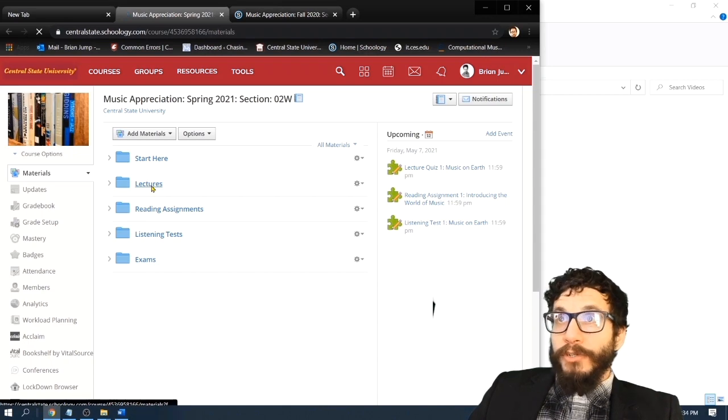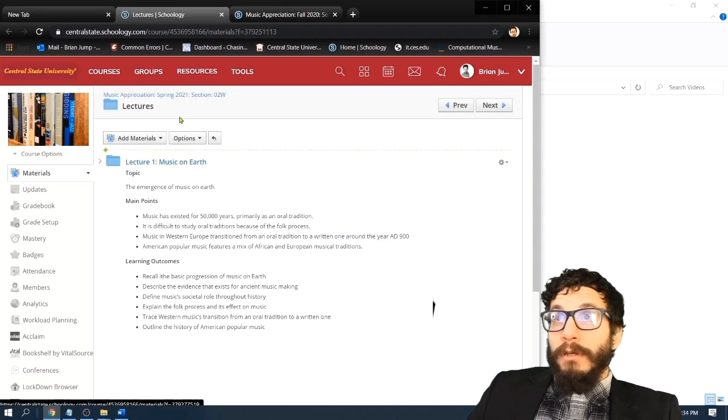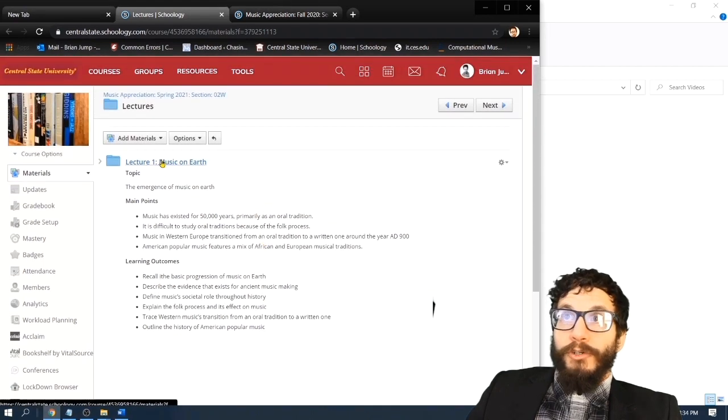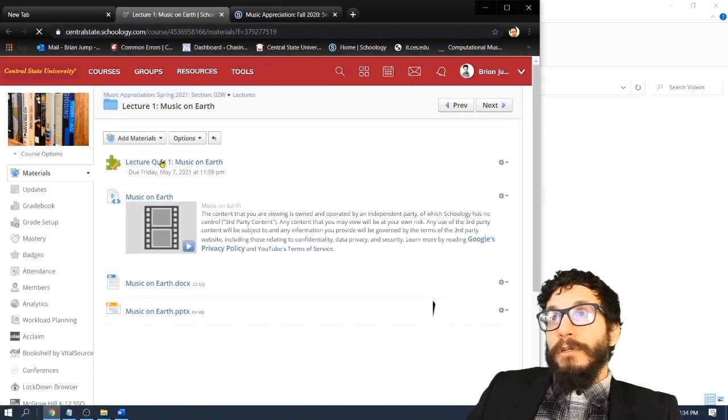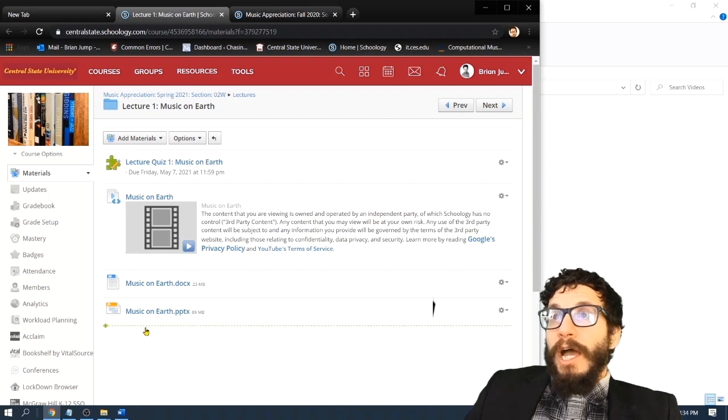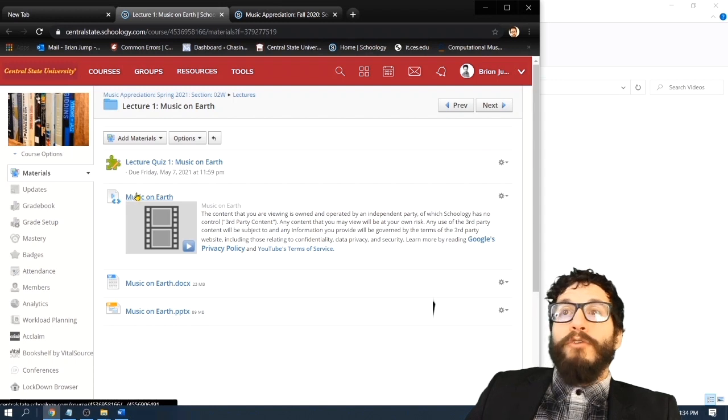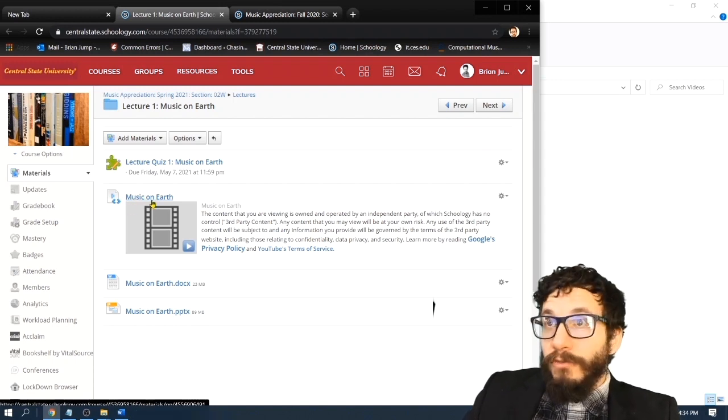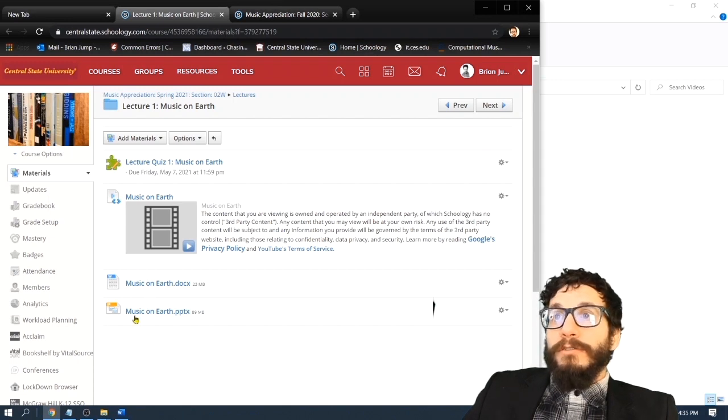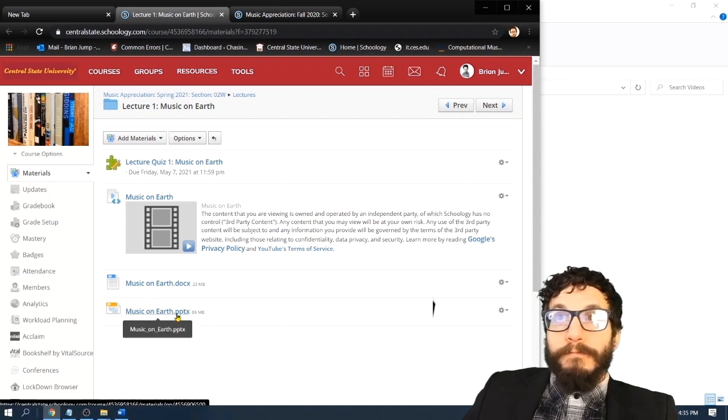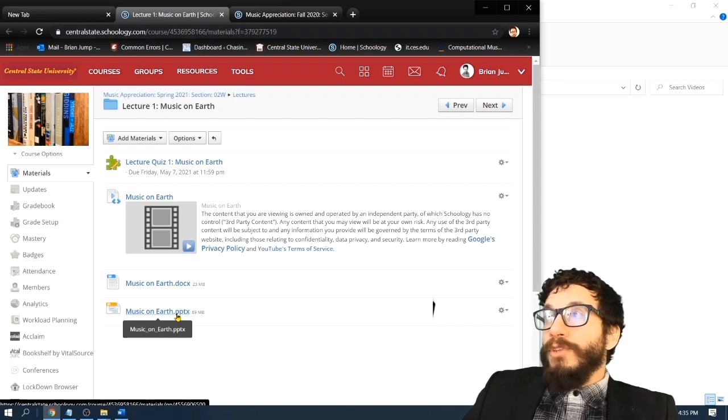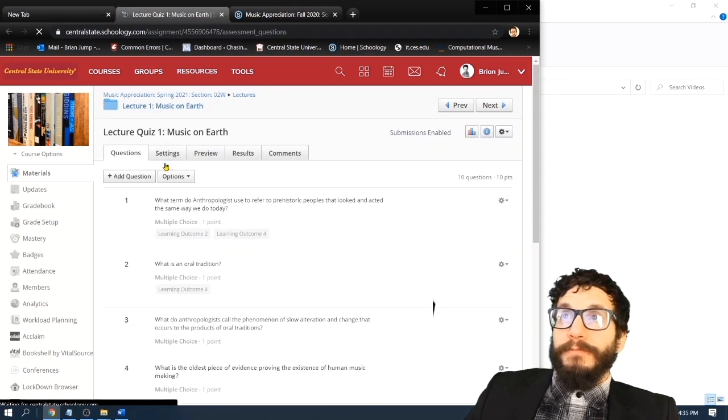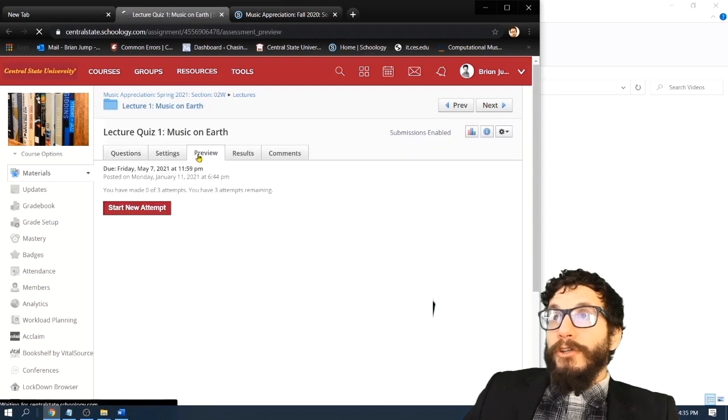Inside the lectures folder is the lecture series. And as you can see, I've already published lecture one, Music on Earth. This is what's expected. I have here for you a PowerPoint, a Word document, and a video. It doesn't matter which one you consume. They're all the same. Maybe you can watch the video while reading the document or maybe just study the PowerPoint presentation. It's up to you. When you feel confident with the material, then click on the lecture quiz, Music on Earth. And you can start a new attempt.